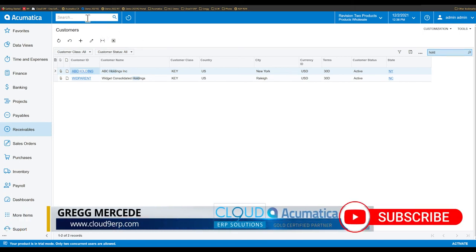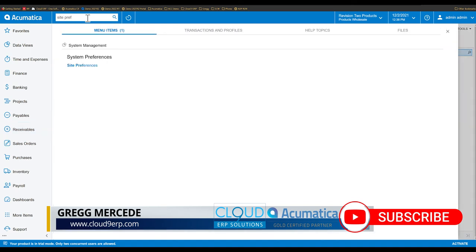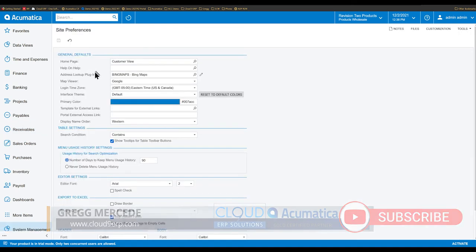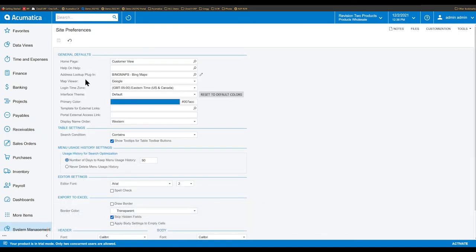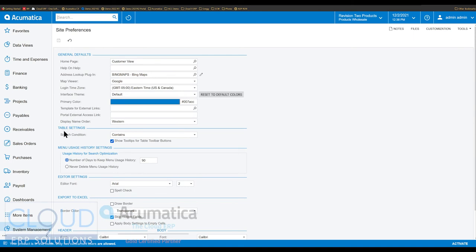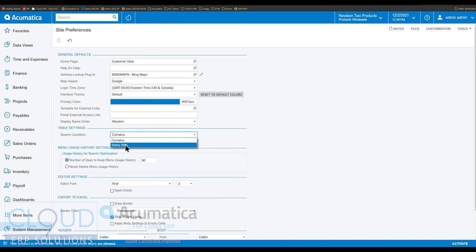And in that case, Acumatica has added a new feature for site preferences. So if we open that up, under table settings, you see there's a search condition and it's either contains or starts with.